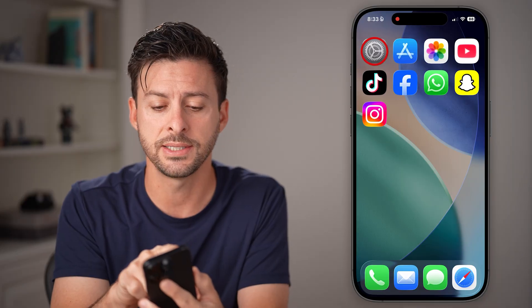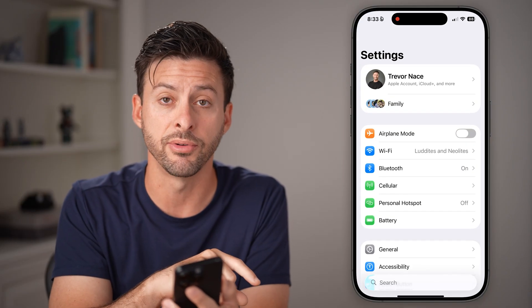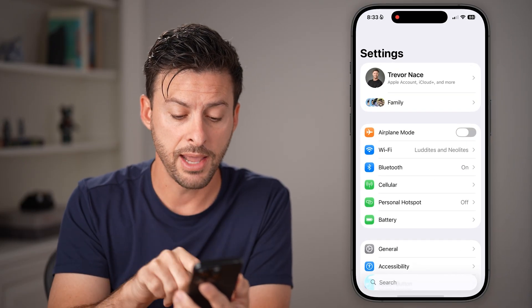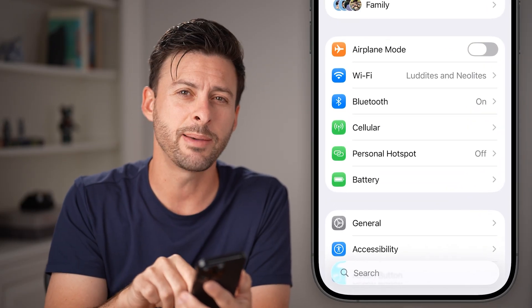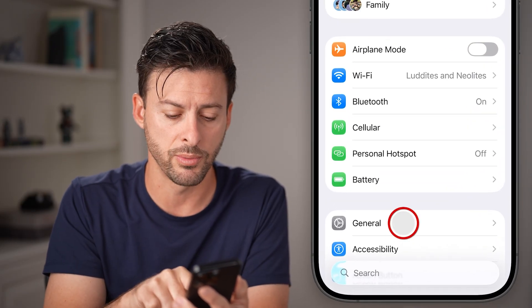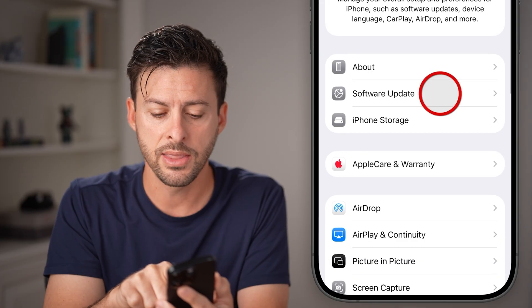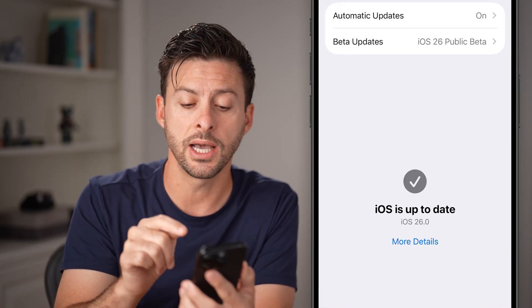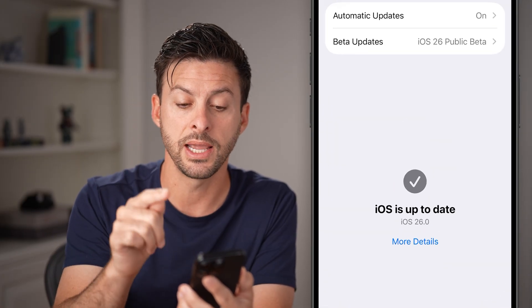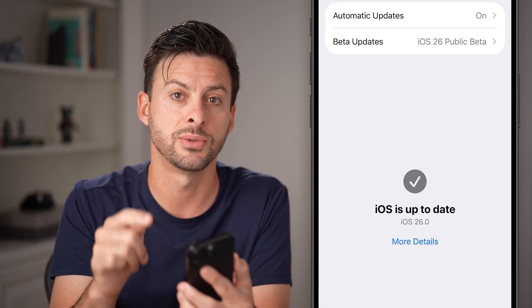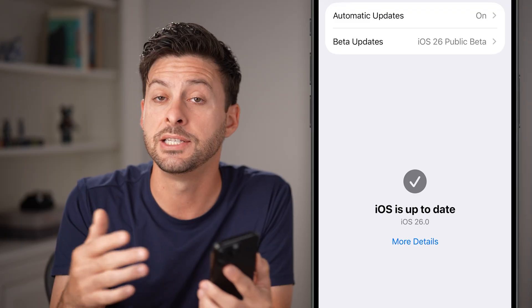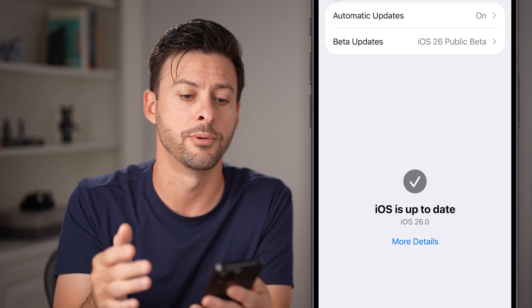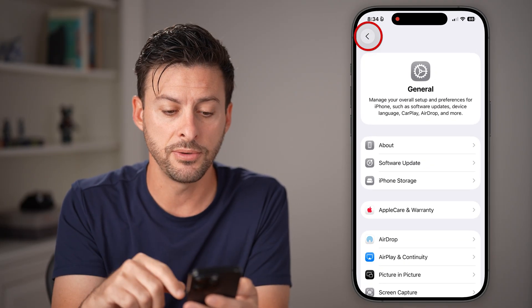Now let's first head into the Settings app of your iPhone. From here, you're going to tap on General midway down, and then Software Update. You need to update to the latest iOS 26, which is becoming public right now.